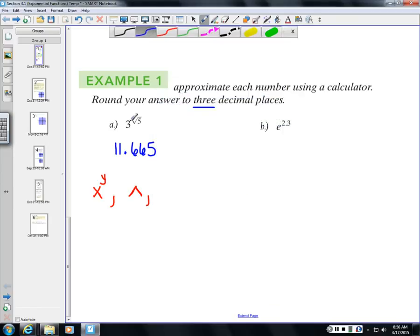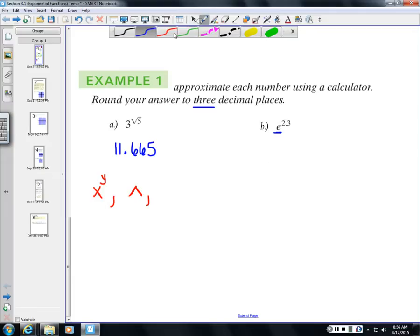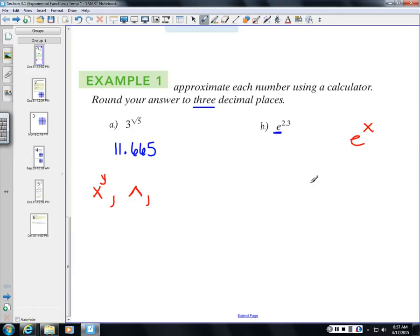Another base we'll encounter is e. You should have an e button on your calculator, usually near the log or LN button — typically labeled e^x. To compute e^2.3, enter 2.3 first and then hit the e^x button, and you should get 9.974.